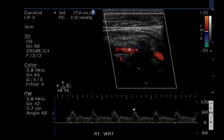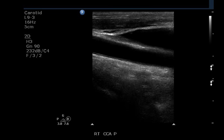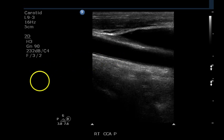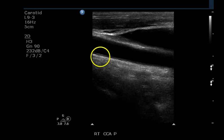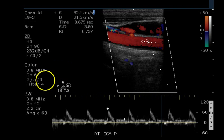The Doppler waveform for the vertebral artery is perfectly normal. This is an image of the common carotid artery in a proximal portion. Perhaps a trace of intimal thickening, although this is probably just good visualization of the intima and media together. Color Doppler with pulsed Doppler superimposed demonstrates normal flow velocities.